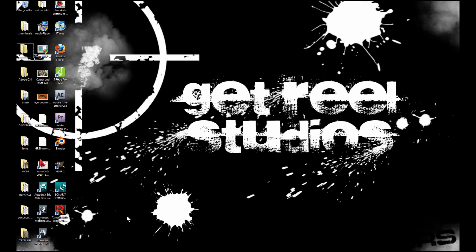Hey guys, GetRealStudios here with you, and today we're going to be working with how to install the GIMP animation package. Alright, so let's go ahead and get started.